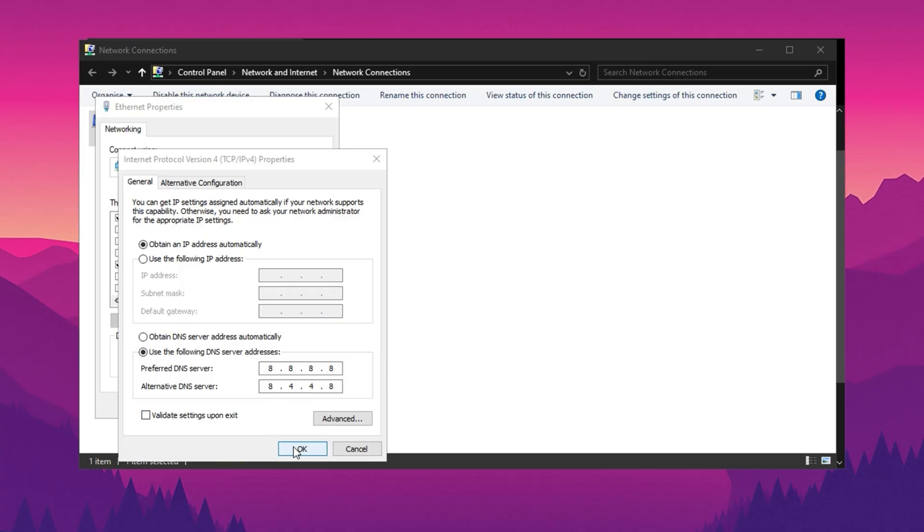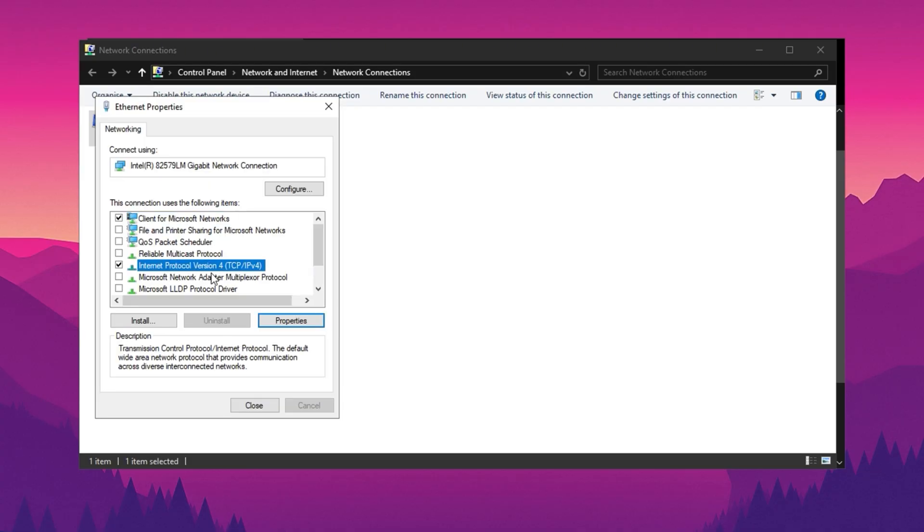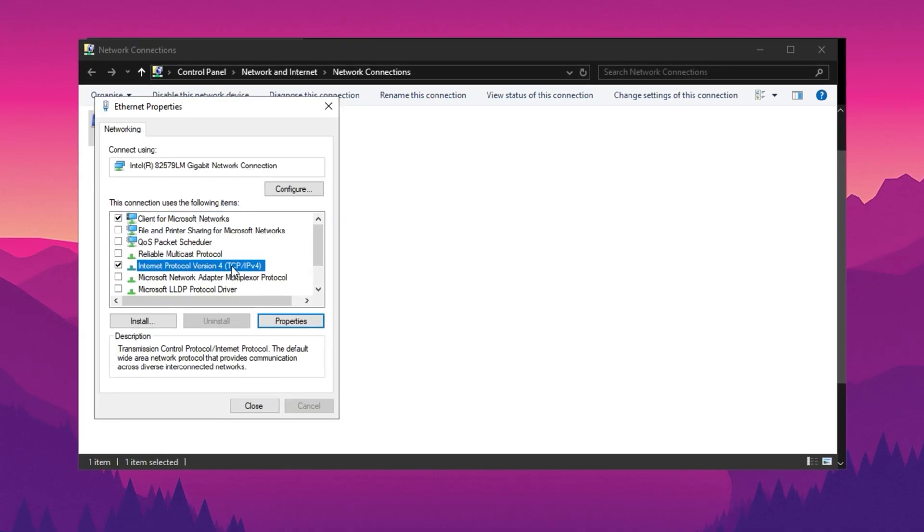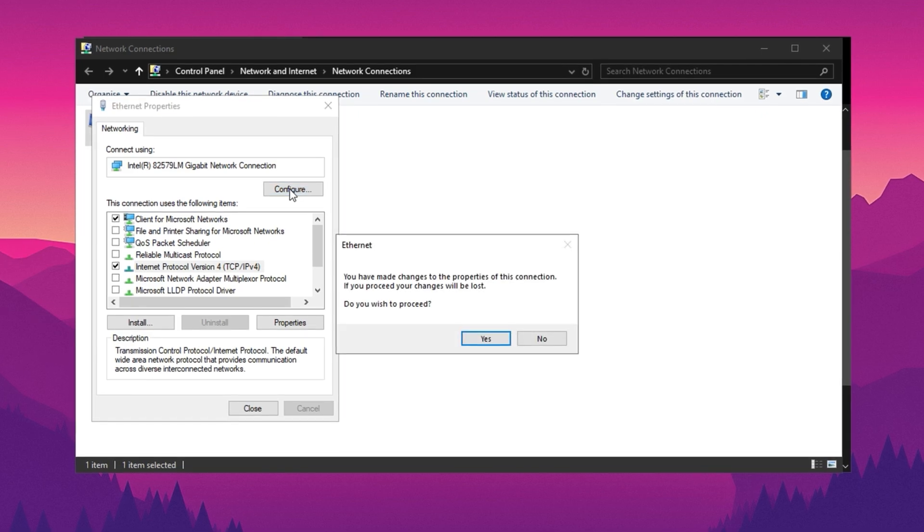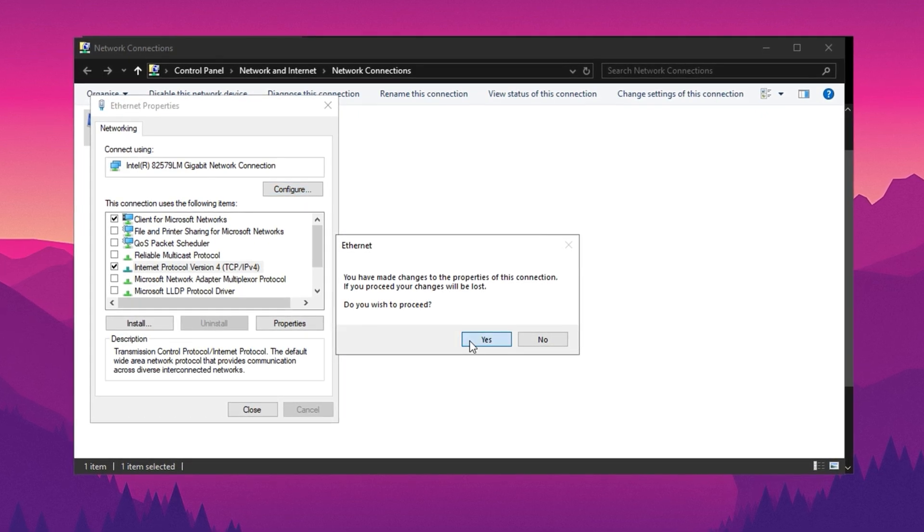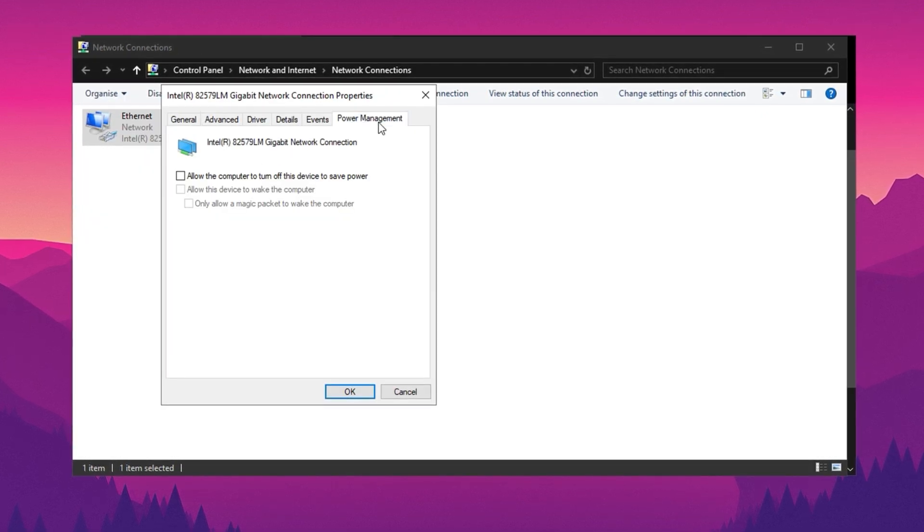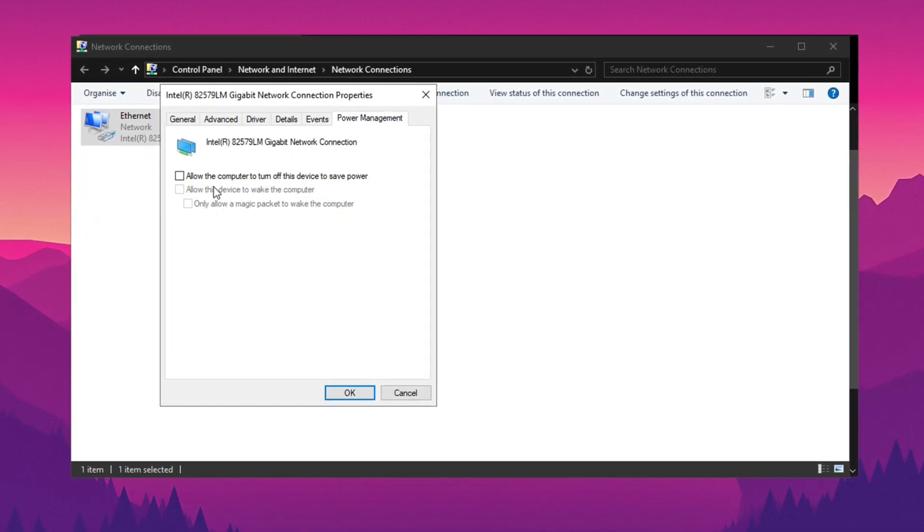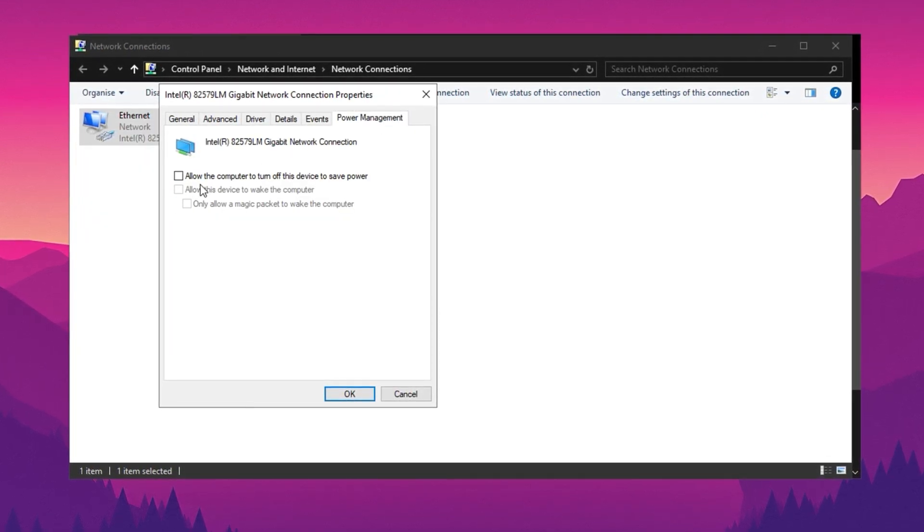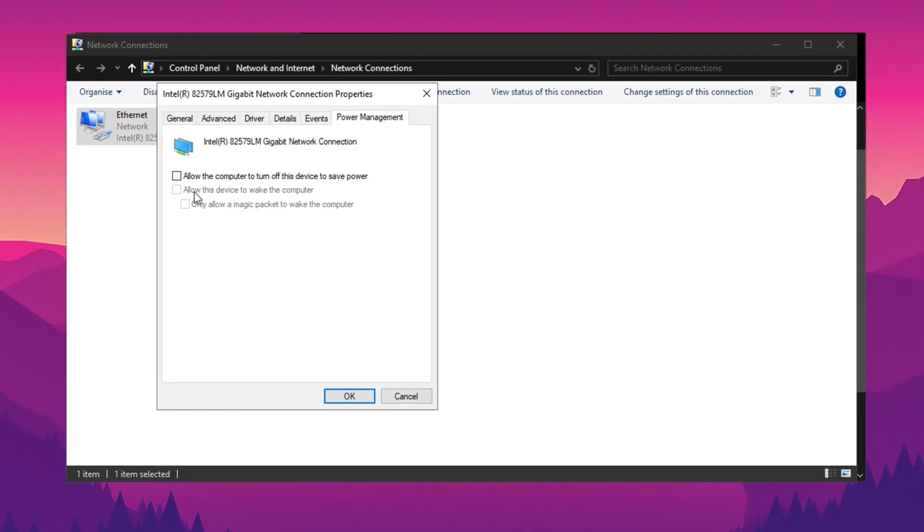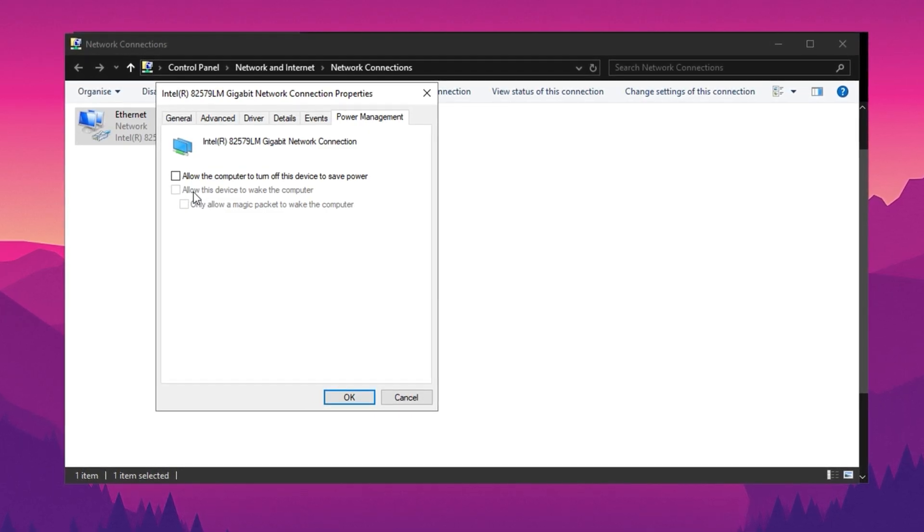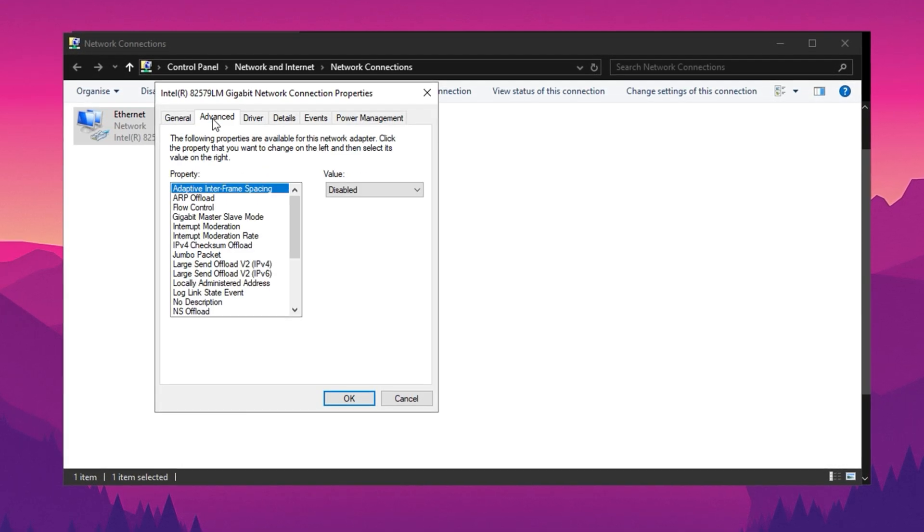To further configure your network, click on Configure at the top to access additional settings. Under the Power Management tab, ensure the option to allow the computer to turn off the device is unchecked. Then go to the Advanced tab and carefully review all available options.